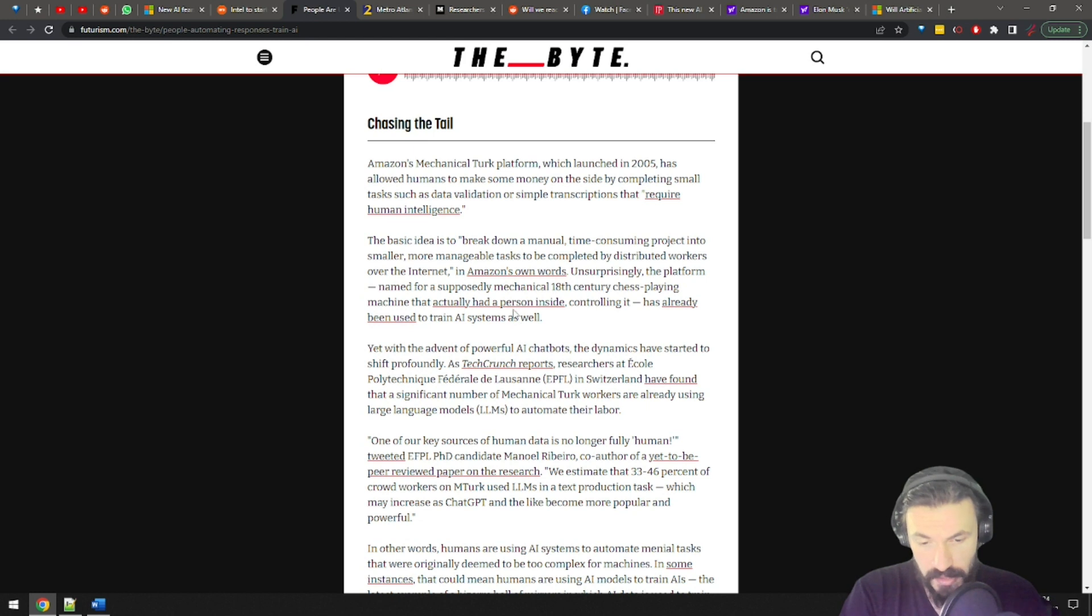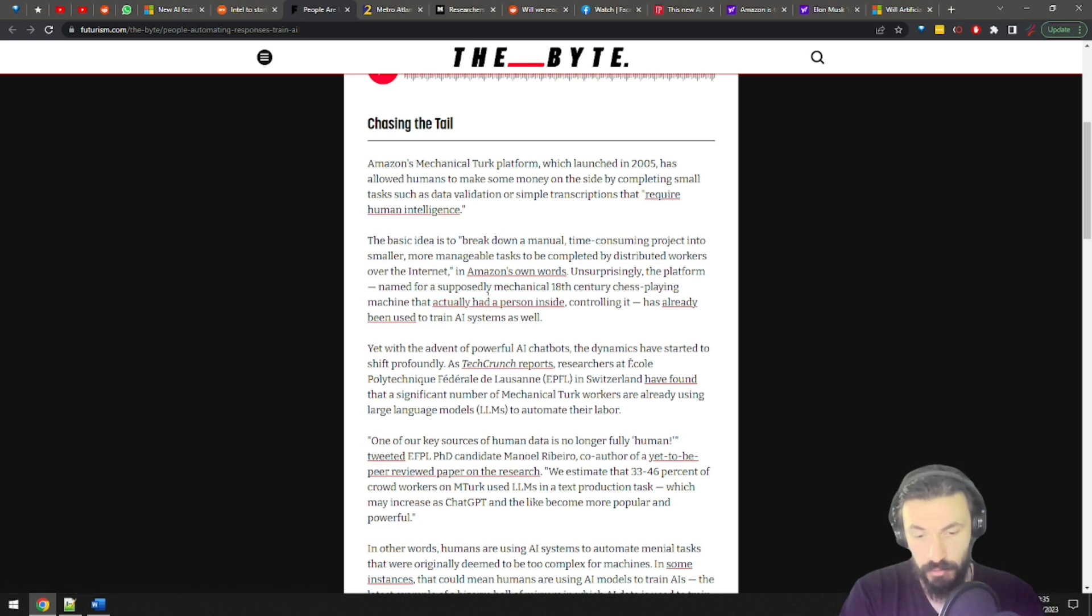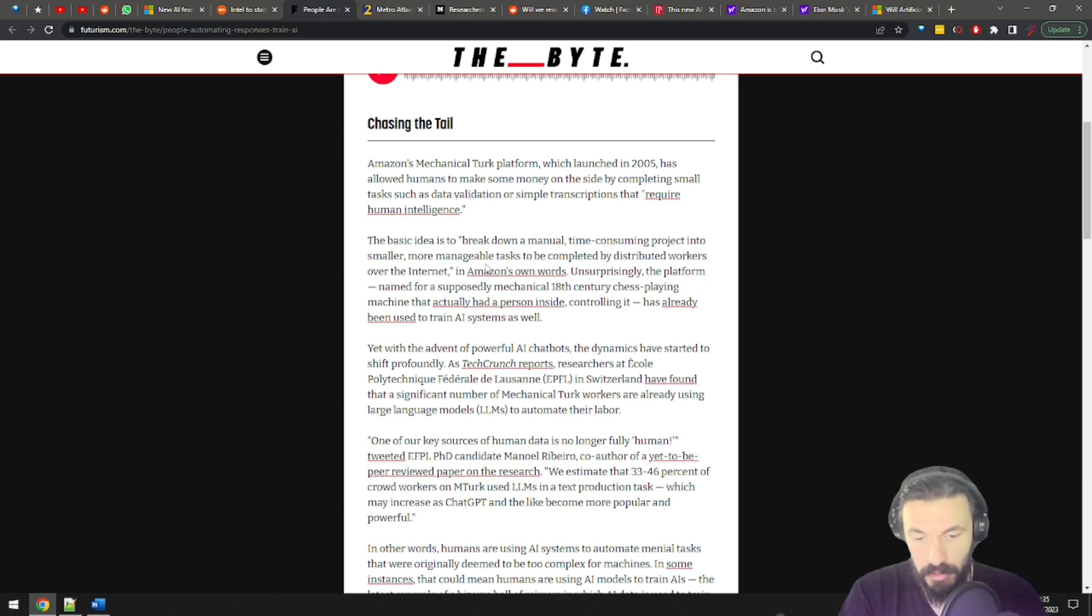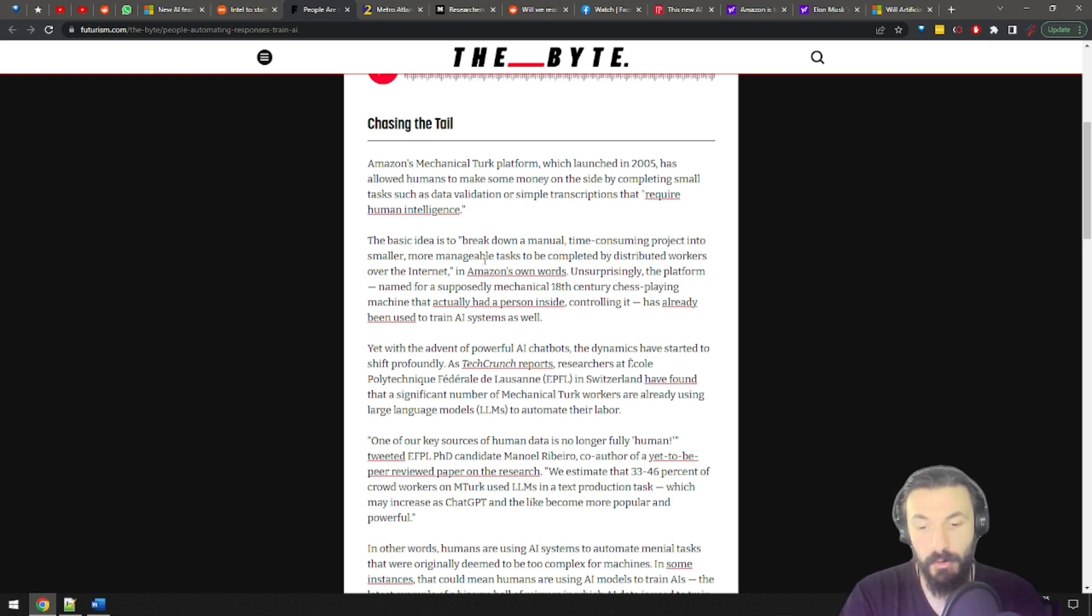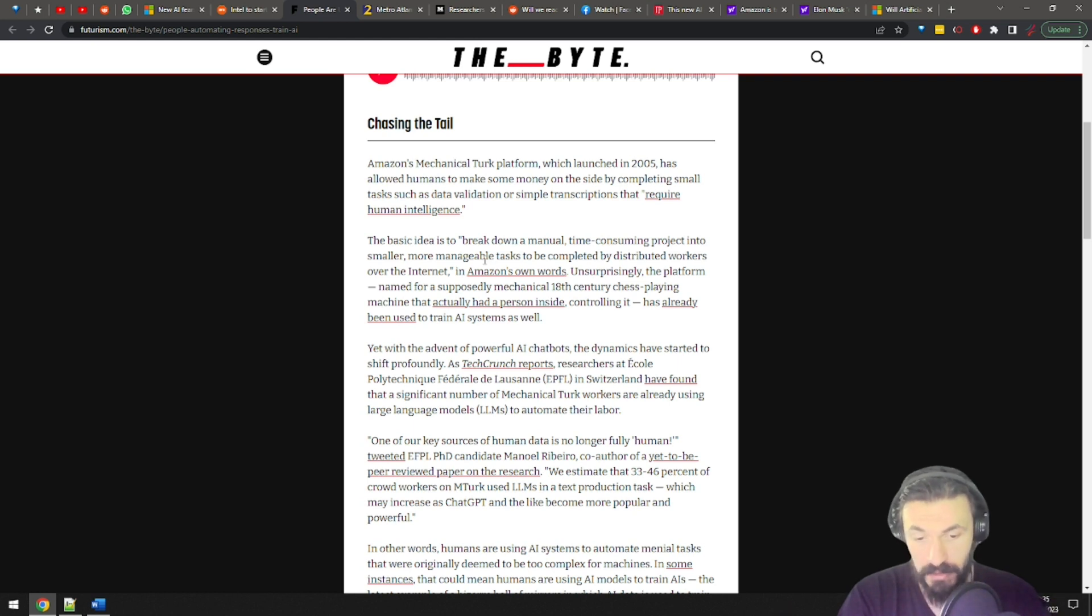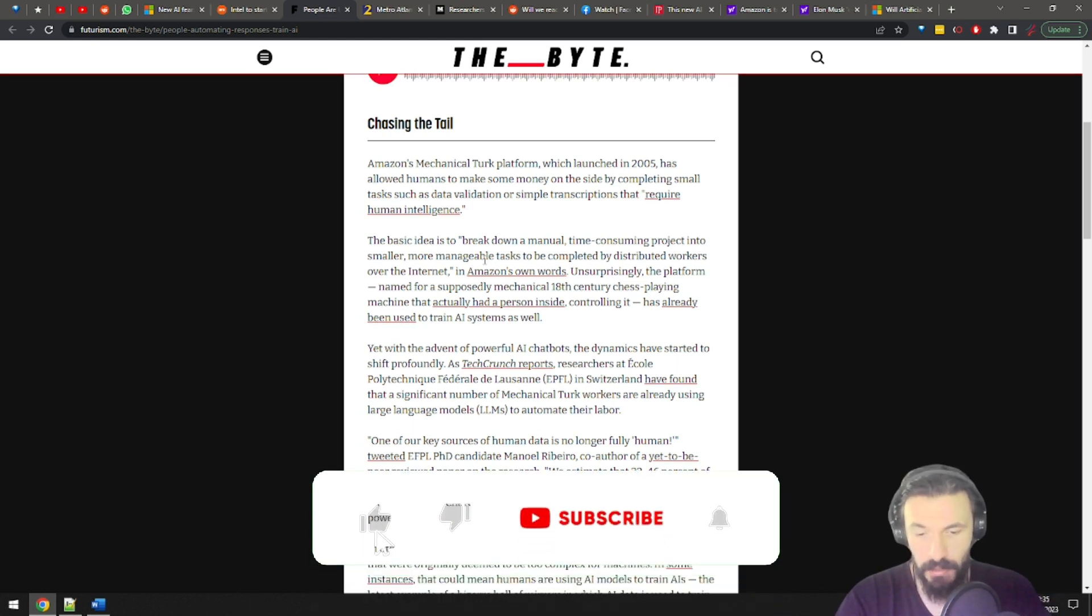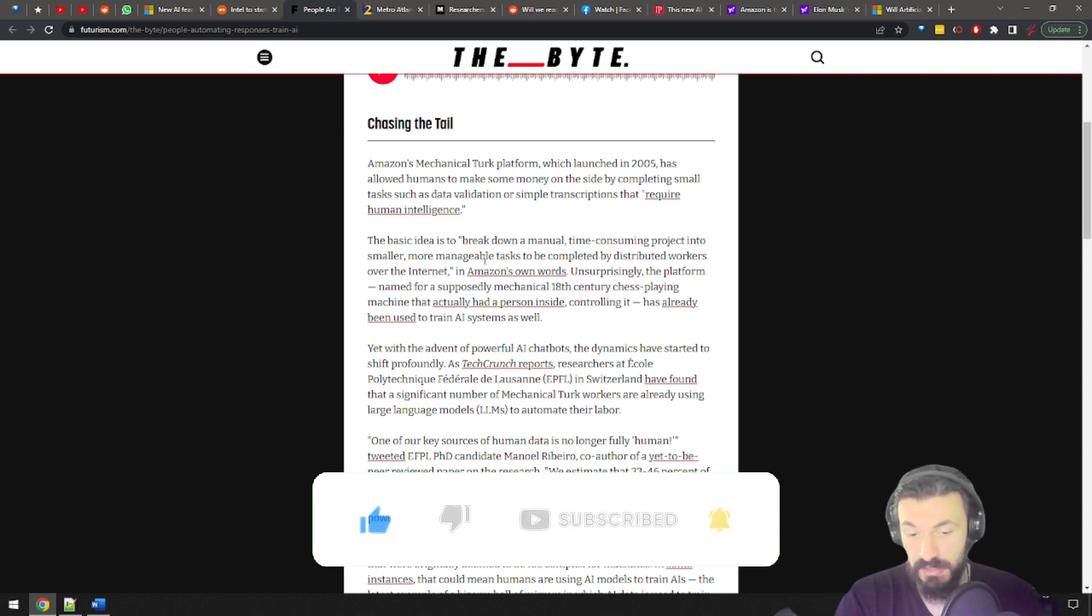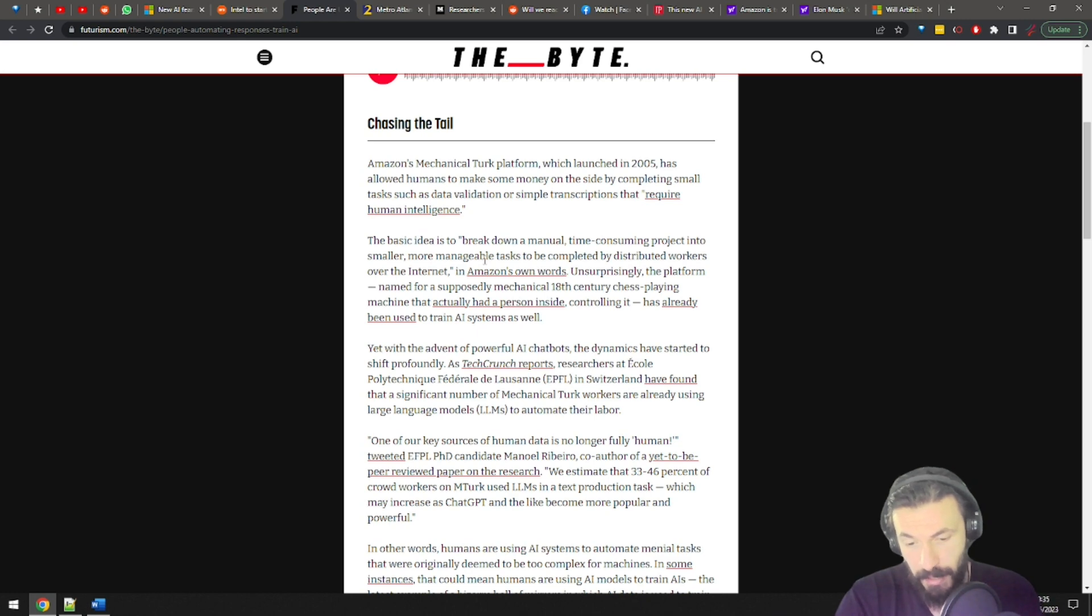Well, researchers at Ecole Polytechnique Fédérale de Lausanne in Switzerland have found that a significant number of Mechanical Turk workers are already using large language models to automate their labor. I just love little digital outlaws like this. I mean, people pay money for these jobs to be completed by humans and using AI for this is not cool, but at the same time, it's kinda cool when you find ways to game a big system like Amazon. You get like this kind of stick-it-to-the-man type of vibe.